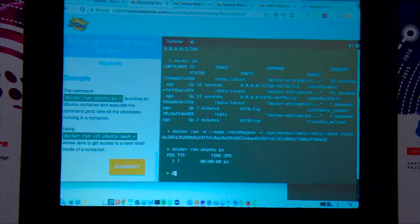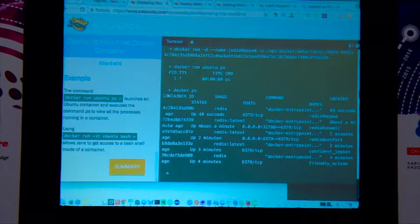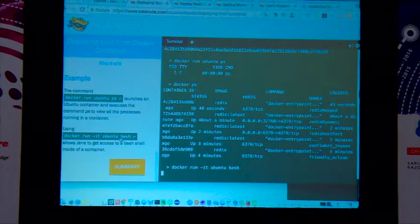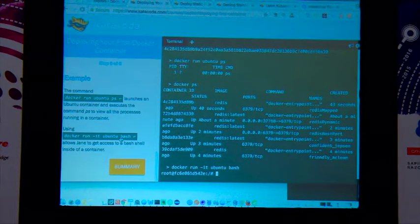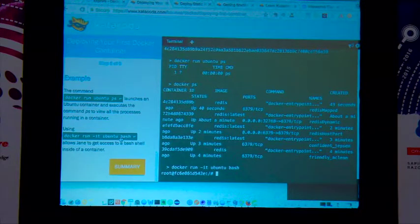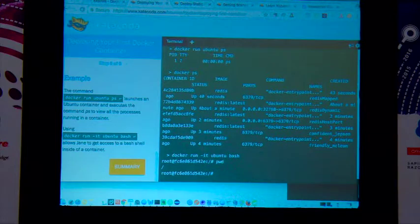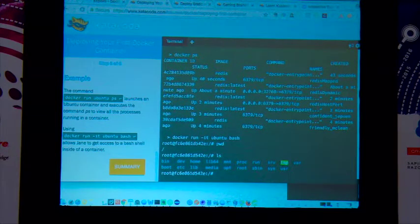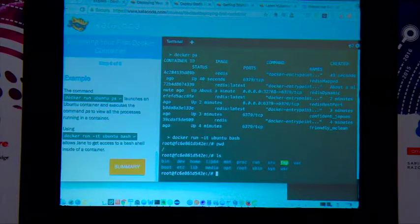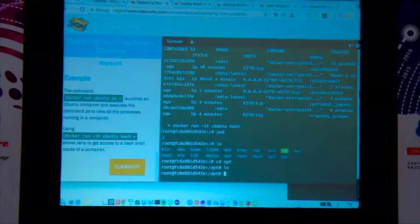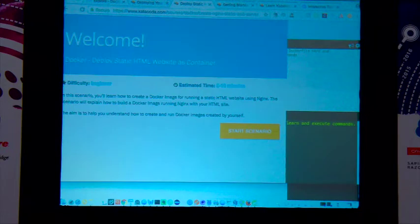With `docker run ubuntu bash` and the `-it` flag, you enter an interactive shell. Running `pwd` inside shows you're within that container. You can navigate to any directory you created and get values from within it.